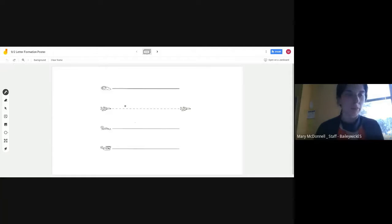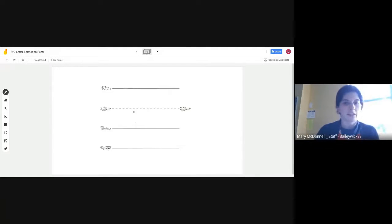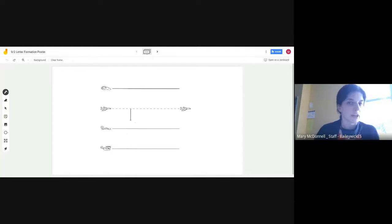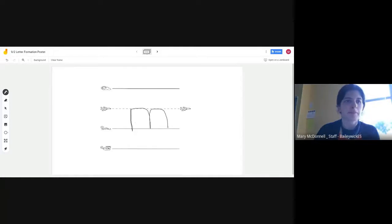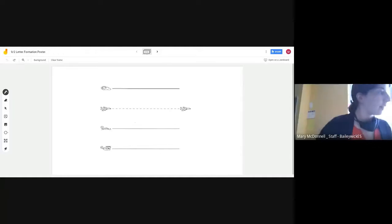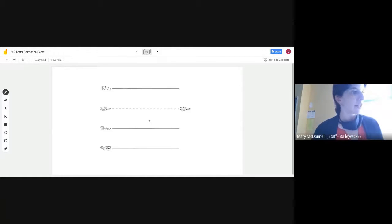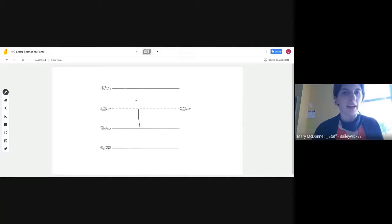Our next plain line letter is M. M is a plain line letter — it starts on the plain line. Point to the plain line, go down to the grass line, trace back up to the plain line, and make a hump. Then back up to the plain line, and make another hump. I is a plain line letter. For I, you start at the plain line, go down to the grass line, and add a dot.